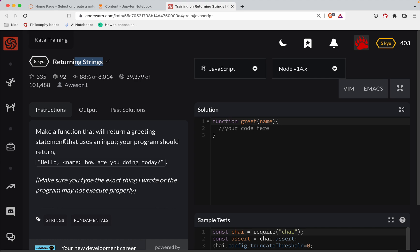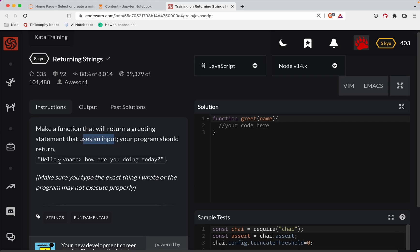So with that, let's make a function that will return a greeting statement that uses an input. Your program should return hello name, how are you today? Okay, cool. So we're going to give it a name. We're going to return a greeting.